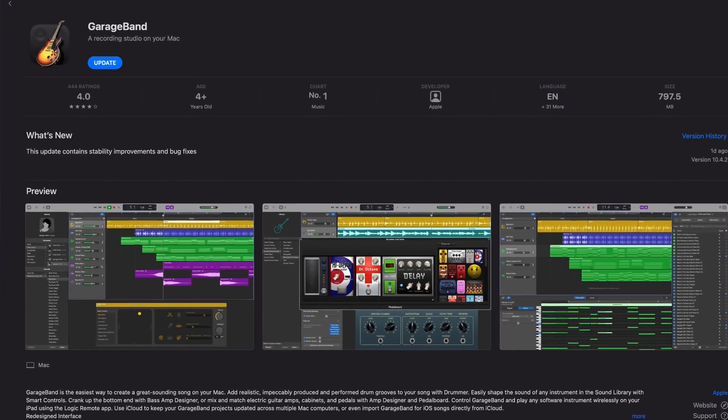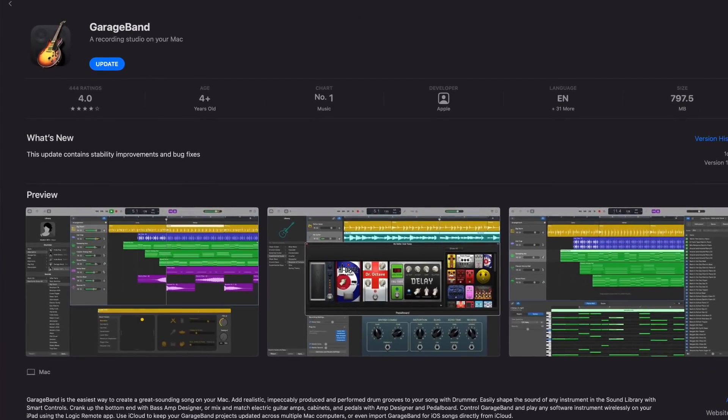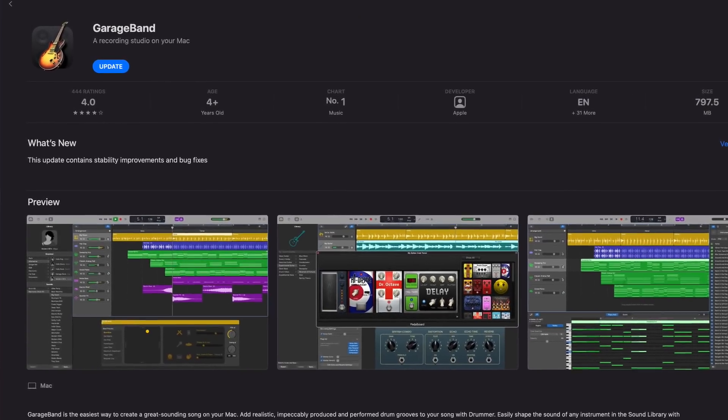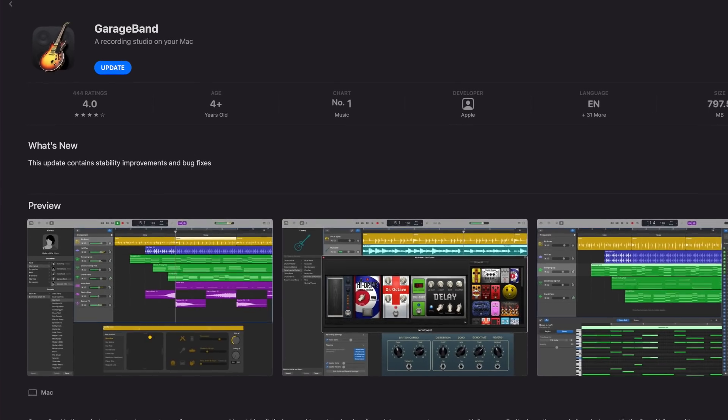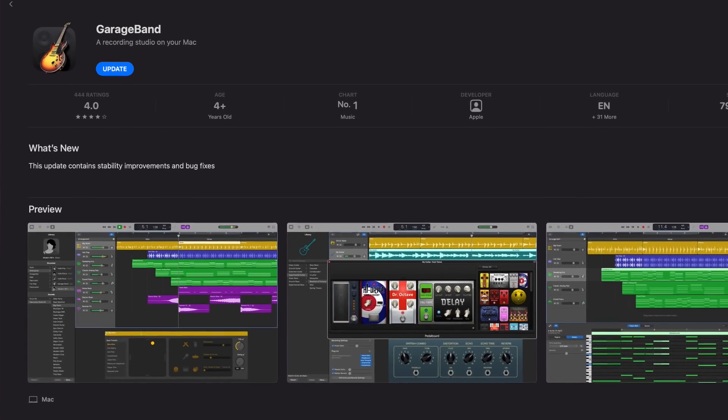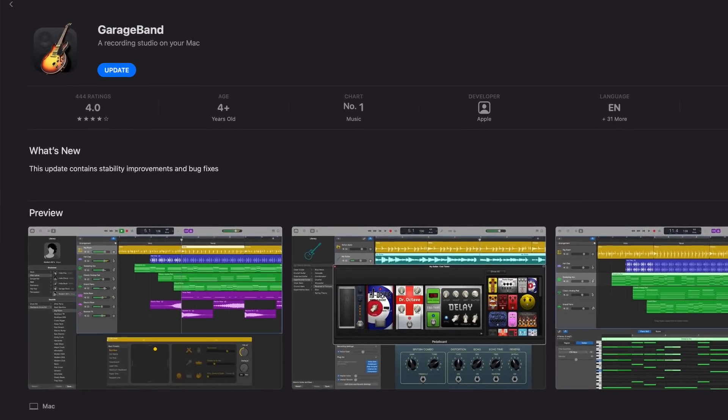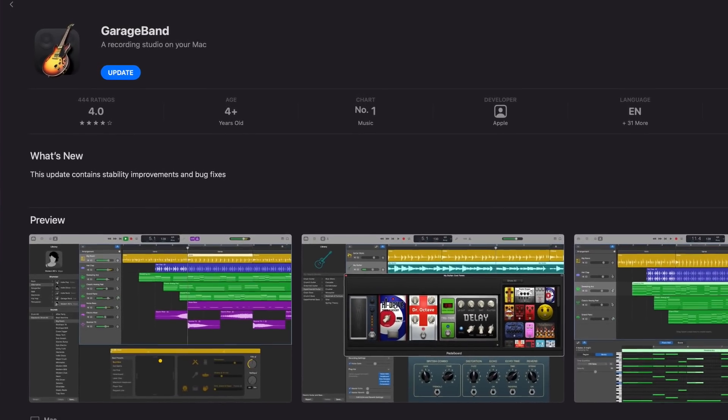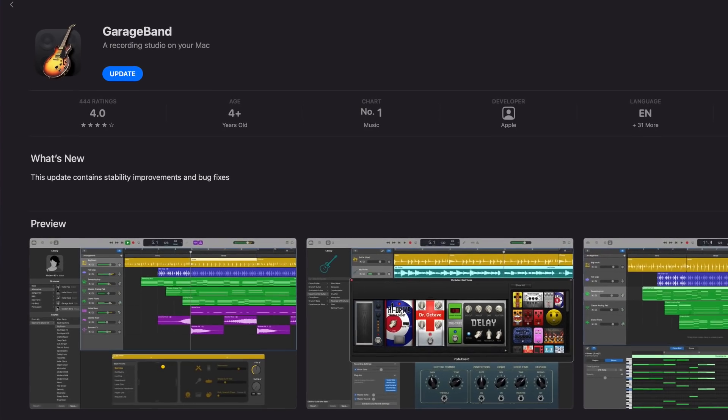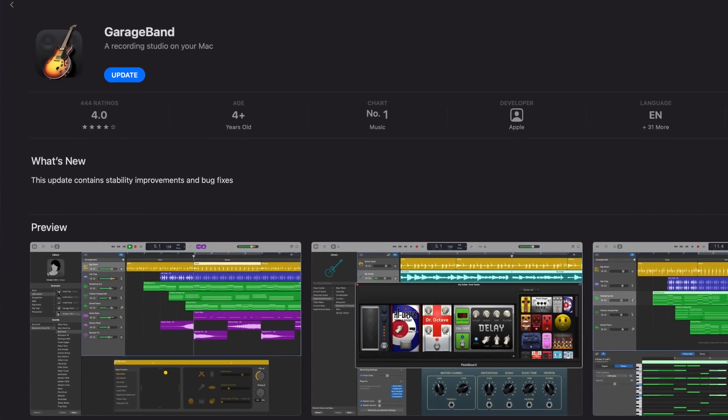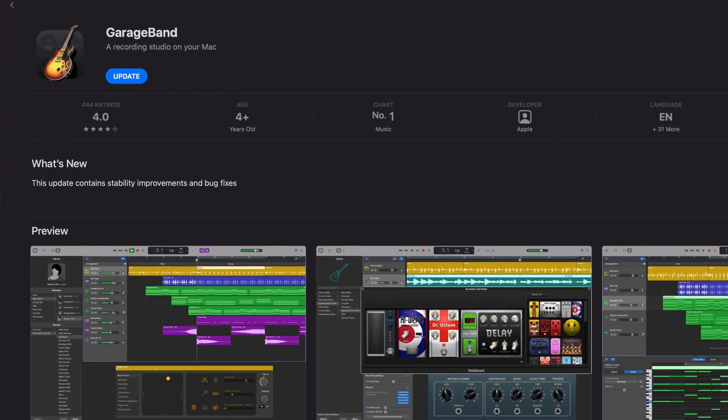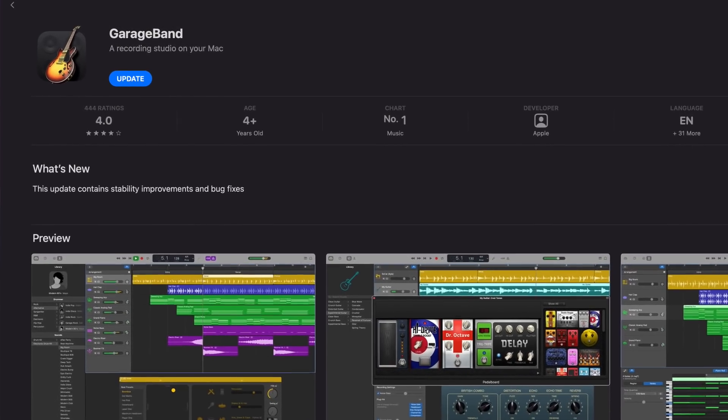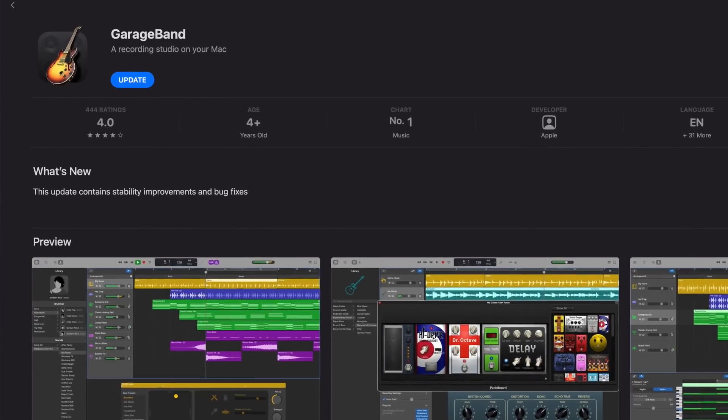One thing to note here, I had to actively search the Mac App Store for GarageBand to be able to update. This update didn't show in my updates tab, so keep that in mind if you don't see it in yours either. There are four main additions or fixes in this update.